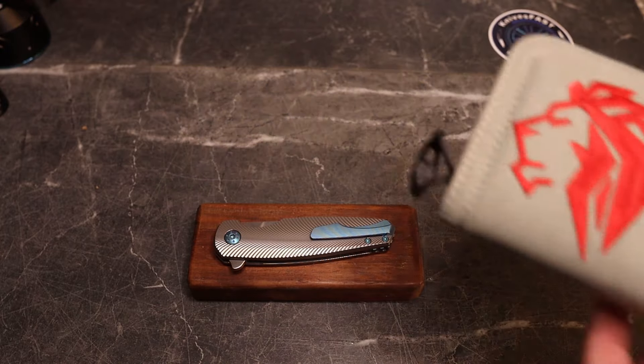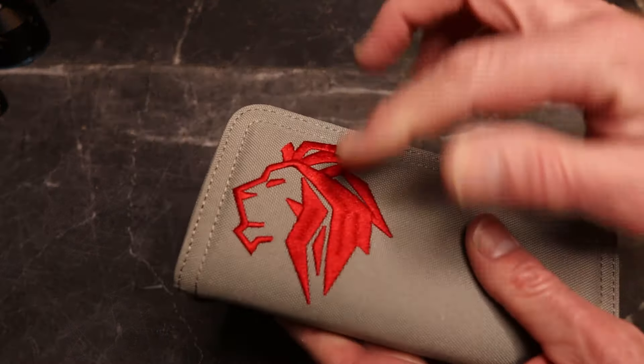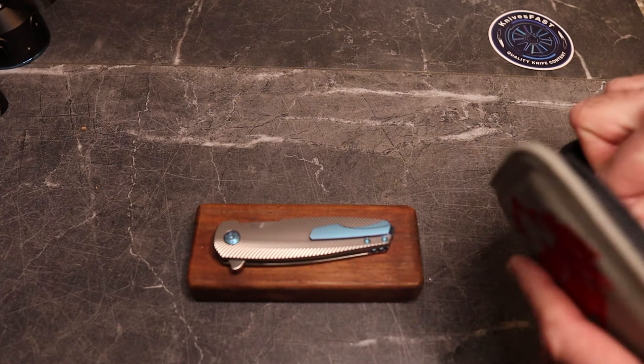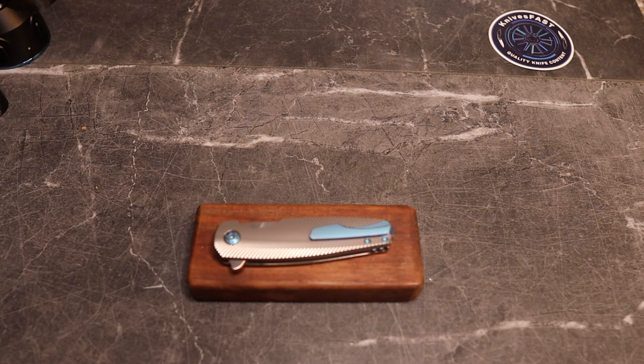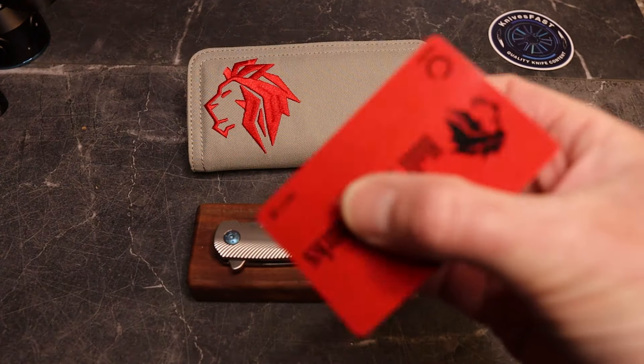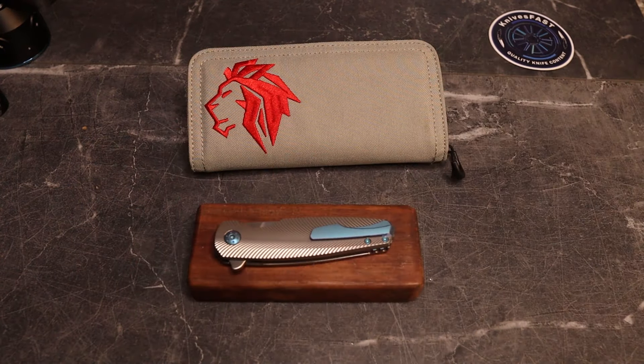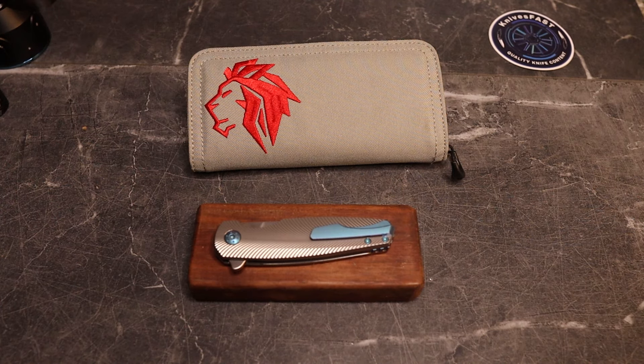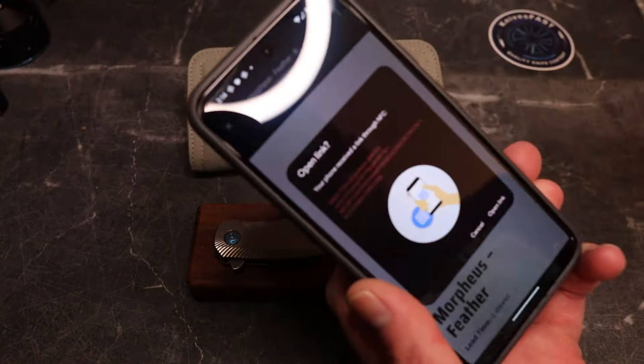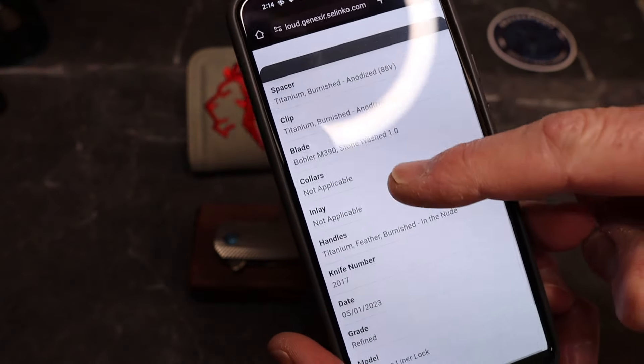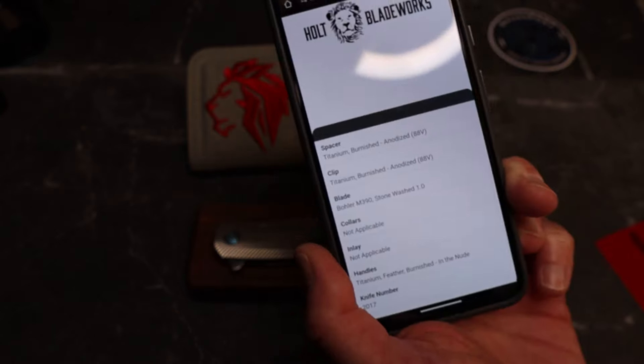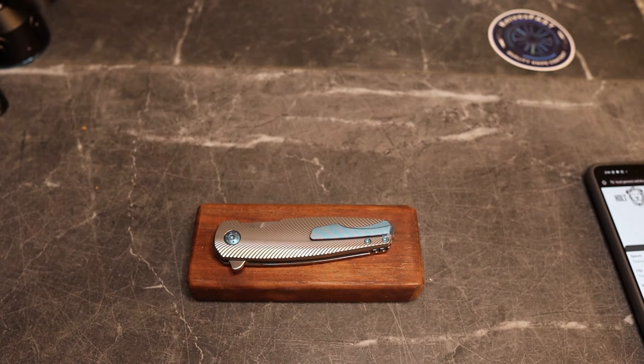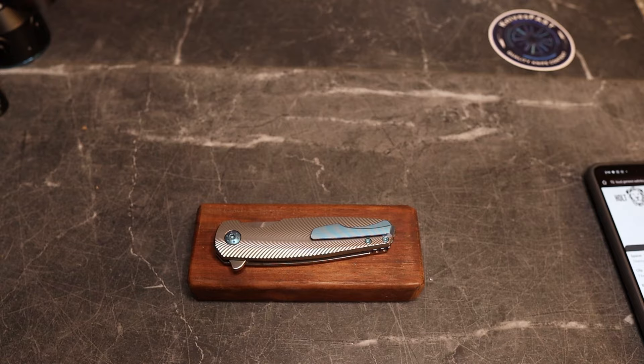So, what's really cool off the bat is it comes in this embroidered case. And in the case, and again, now I can't get it out, there we go, is this card. And this card is like your Certificate of Authenticity. And literally what you do is you just touch it to the back of your phone, and it opens a link, and you now have your specs of your knife, everything about your knife. And that is freaking cool.